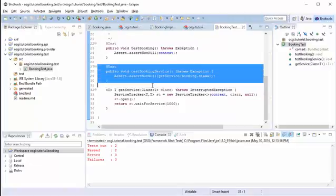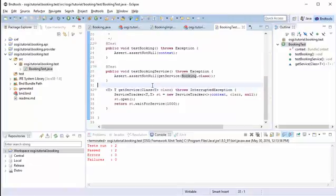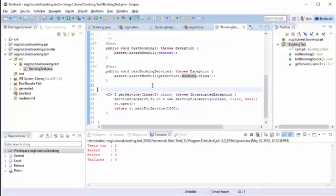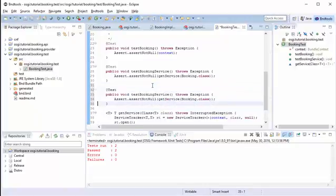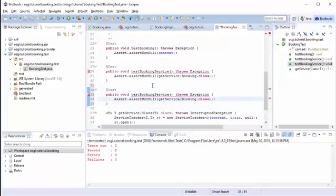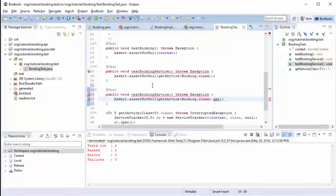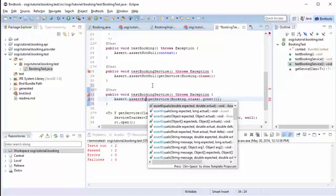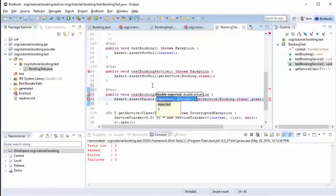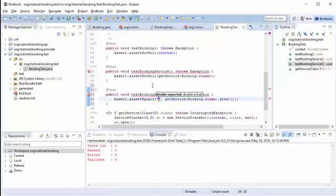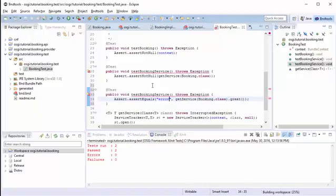Next we want to actually call our service and do something with that call, which is get greet. And we're going to change that to equal. And we know it's returning hello. So we give it an error.